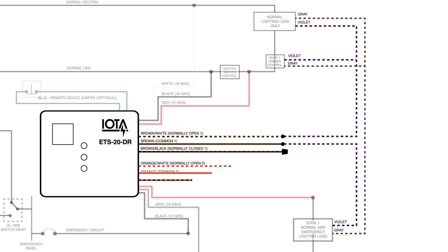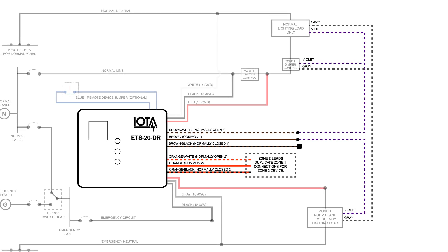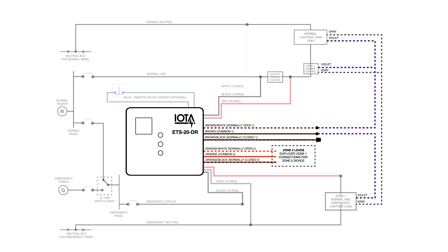And after zone 1 has been wired, you simply duplicate the wiring using the orange leads for zone 2. And at this point, your ETS-20DR will be properly wired and ready to handle your emergency lighting needs.